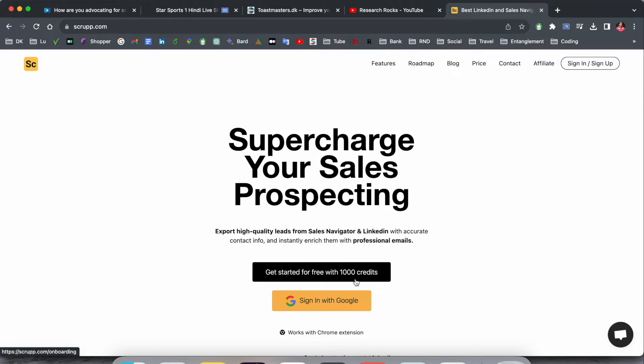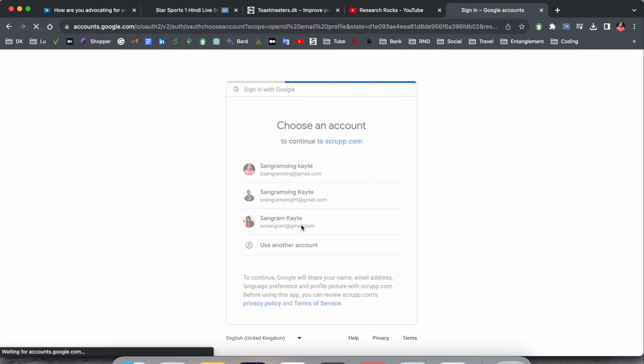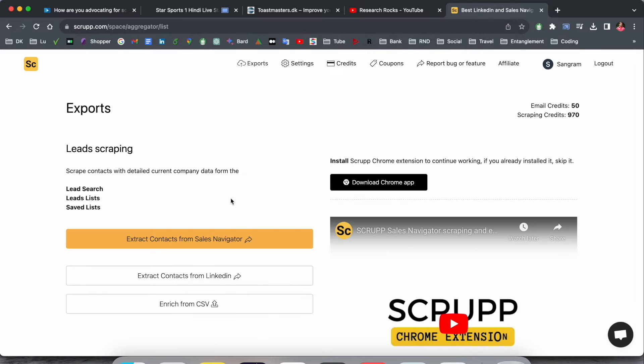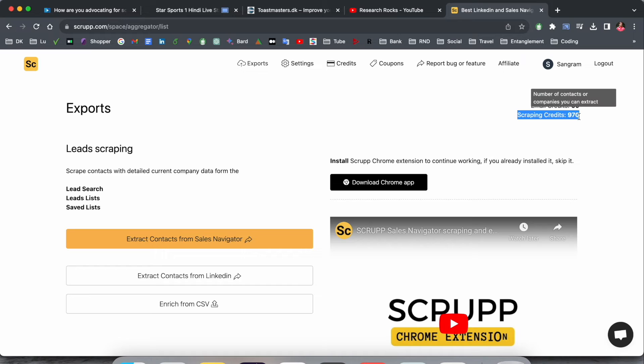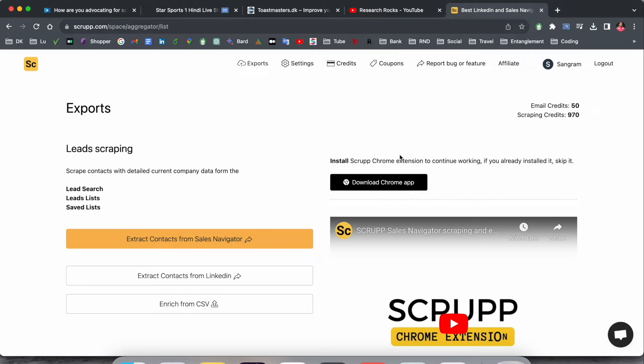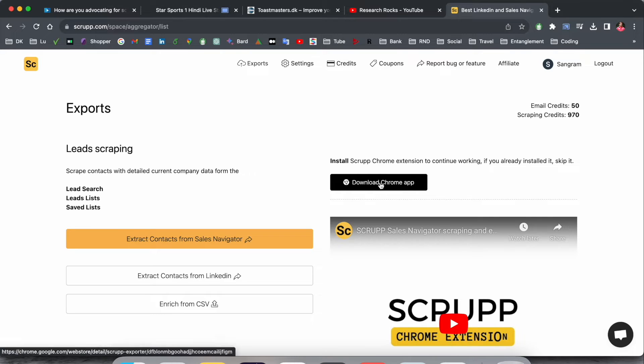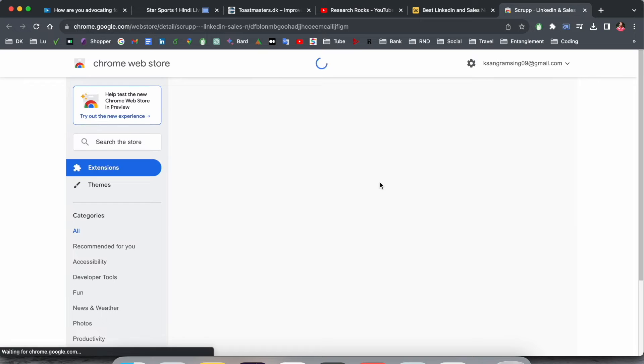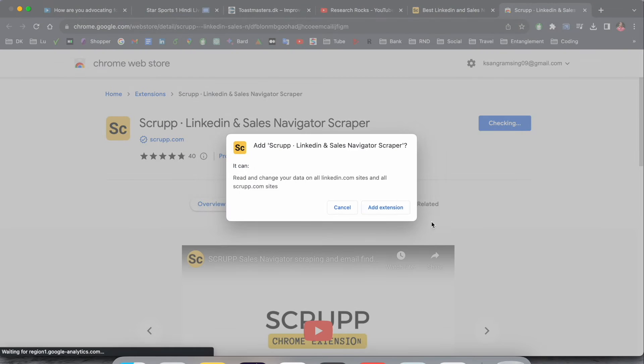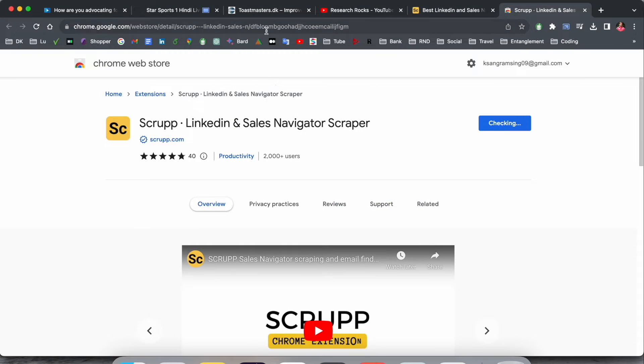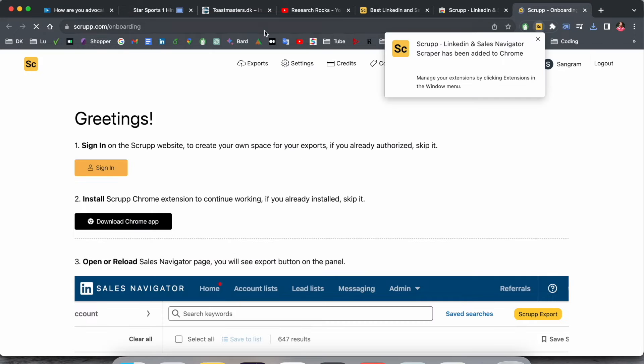If you sign up, you can get thousands of credits. Just sign in using your email address. This is my account - my name is here, email, credits 50, and scraping credit limited to 970. I already used 30. Before starting, we need to download the Chrome extension. I've added this link in the video description so you can easily click and come here.